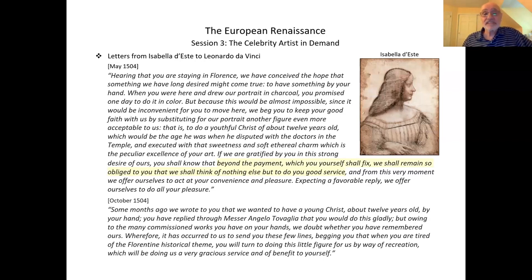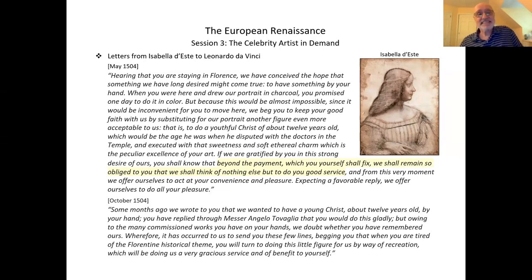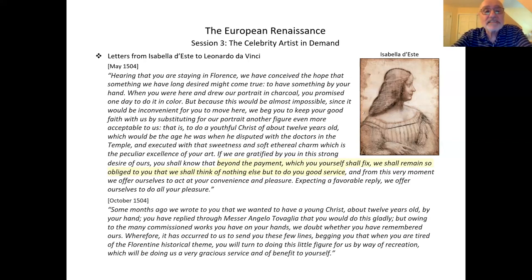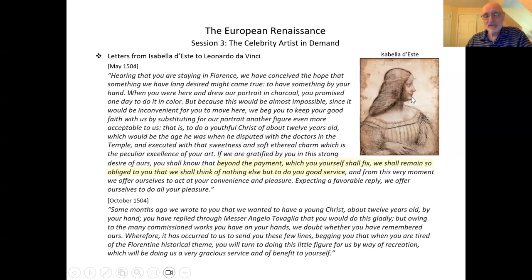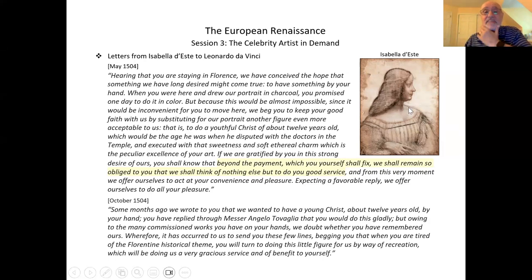There is the case of the celebrity artist — can we get Leonardo? A letter from Isabella d'Este to Leonardo da Vinci, from 1504: 'Hearing that you were staying in Florence, we have conceived the hope that something we have long desired might come true — to have something by your hand. When you were here and drew our portrait in charcoal — it's still intact, this is it — you promised one day to do it in color. By the way, a colorized version has been found in a private collection in Switzerland around 2013, but it's disputed — they think it might be a forgery.'